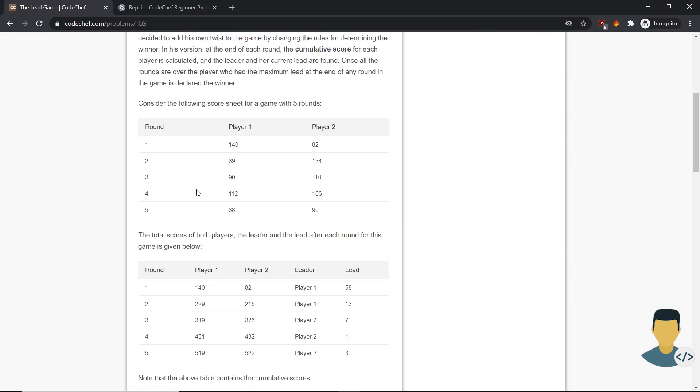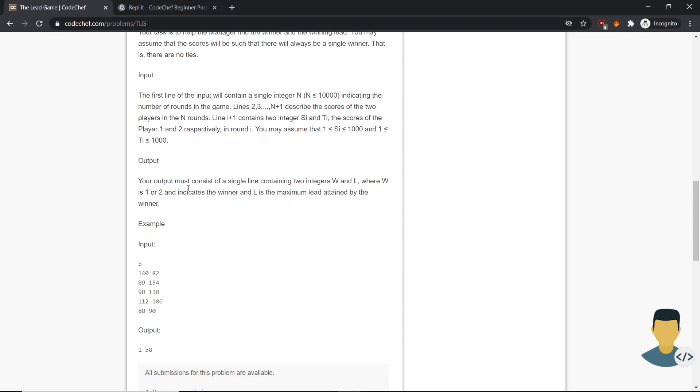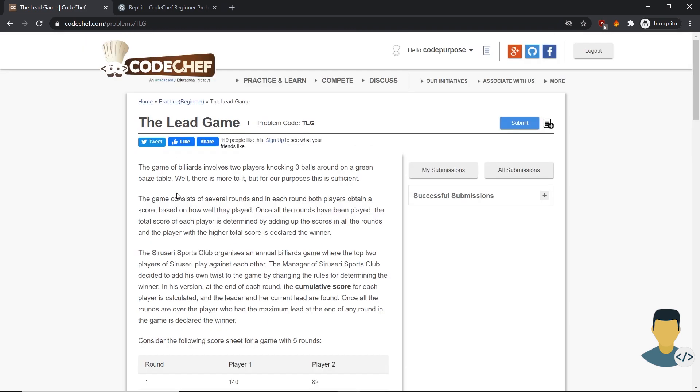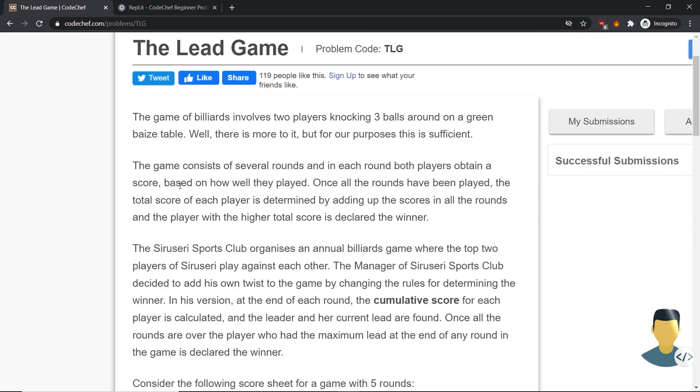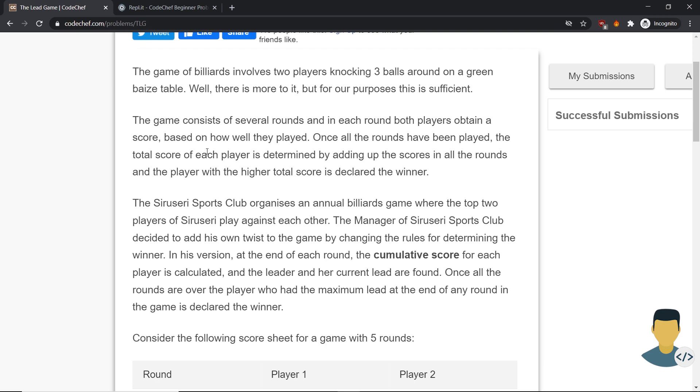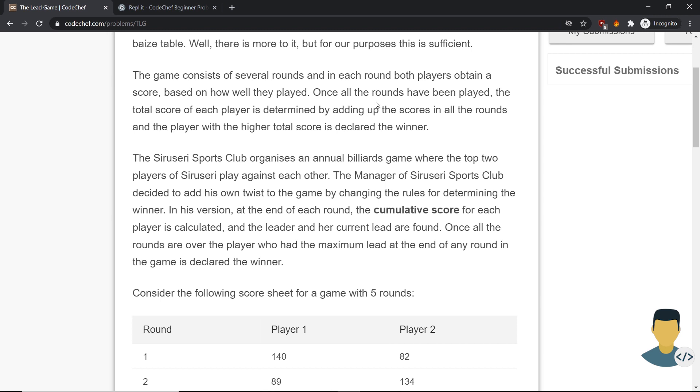Here we have long text to read. Let's see what it asks from us. The game of billiards involves two players knocking three balls around on a green base table. Well, there is more to it, but for our purpose this is sufficient. The game consists of several rounds, and in each round both players obtain a score based on how well they played. Once all the rounds have been played, the total score of each player is determined by adding up the scores in all rounds, and the player with the higher total score is declared the winner.